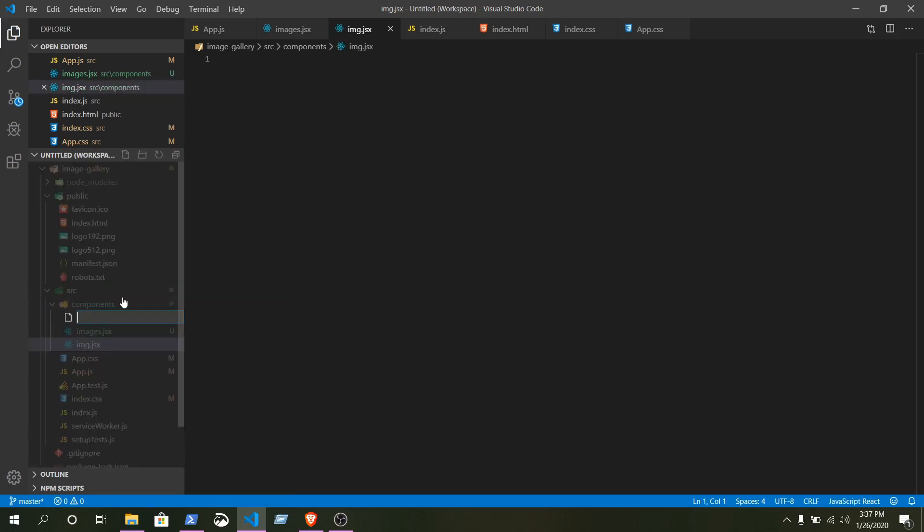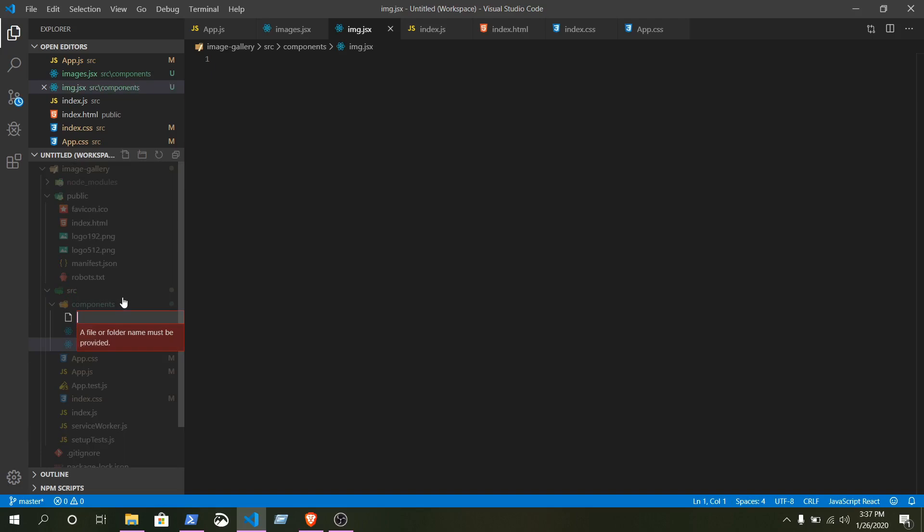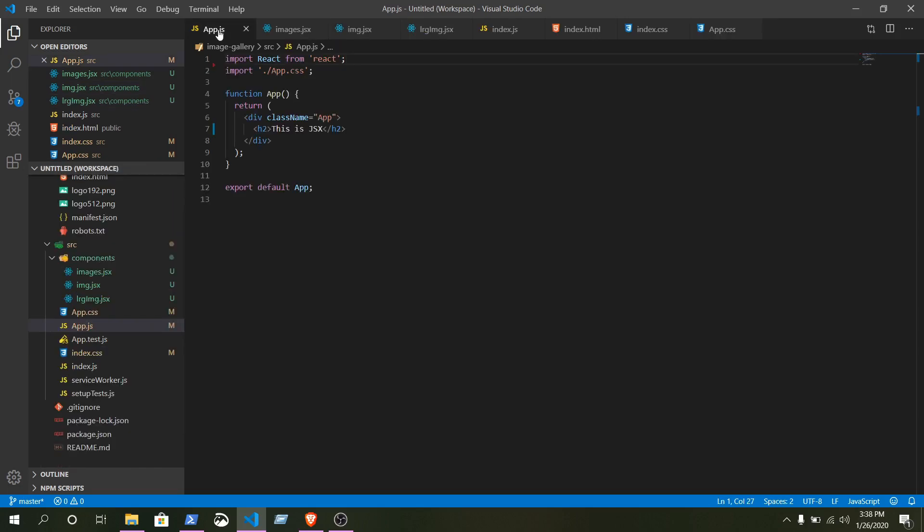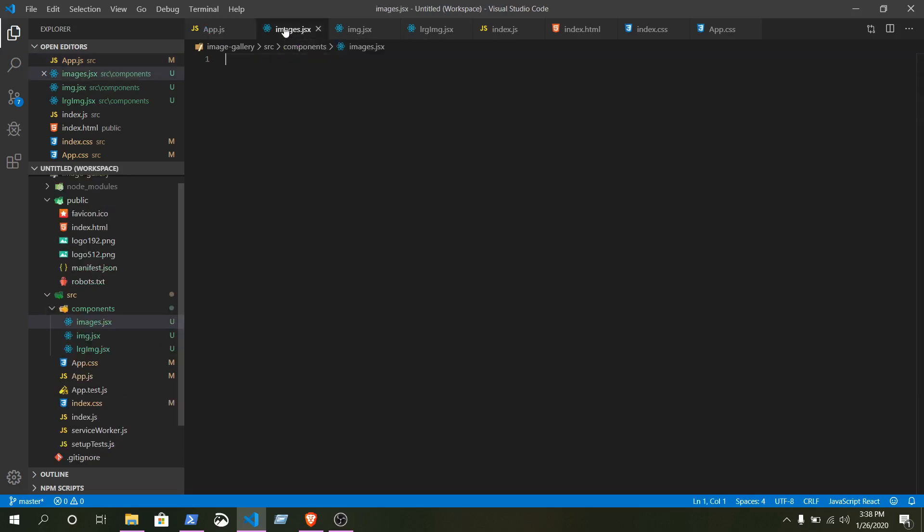The last one will be lrg img.jsx. We can write everything here, but we need to separate by different components. What we can do is we can manipulate all the components that we want to render inside our app.js. At first, let's add a class-based component.